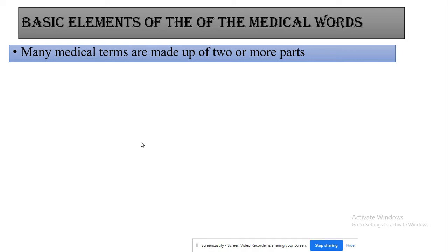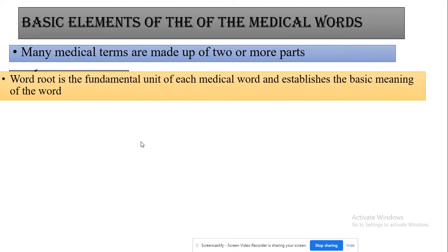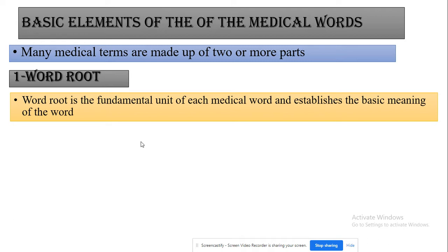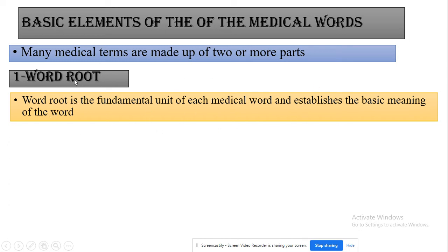The medical term may be made up of two or more parts. These parts may be the word root. The word root is the fundamental unit of each medical word that establishes the basic meaning of the word. For example, 'cardi' means something related to the heart, and 'gastri' means something related to the stomach. This is the basic or core part of the word, called the word root.